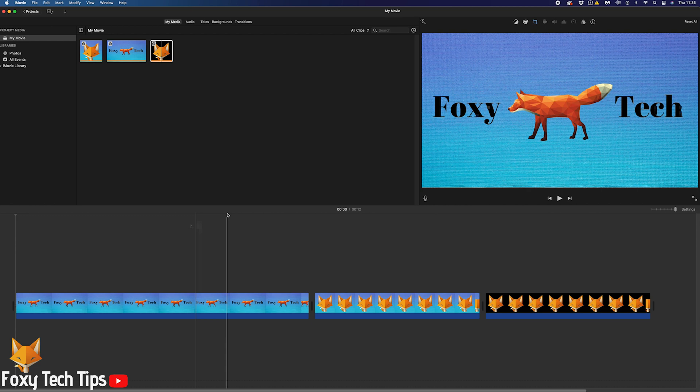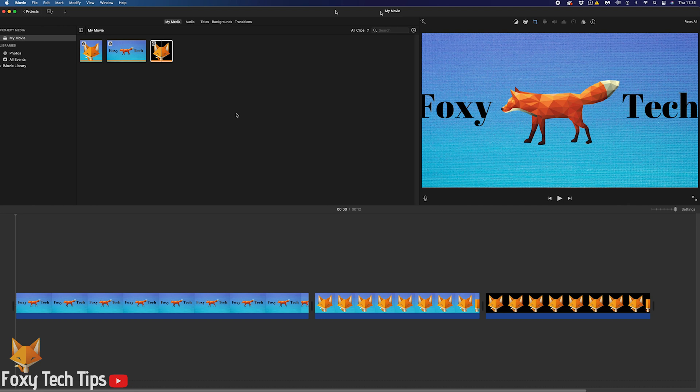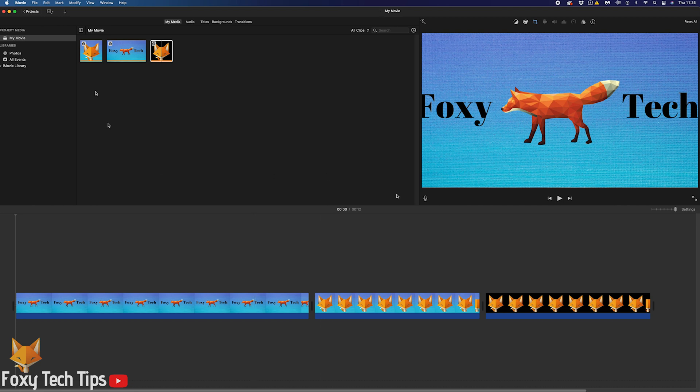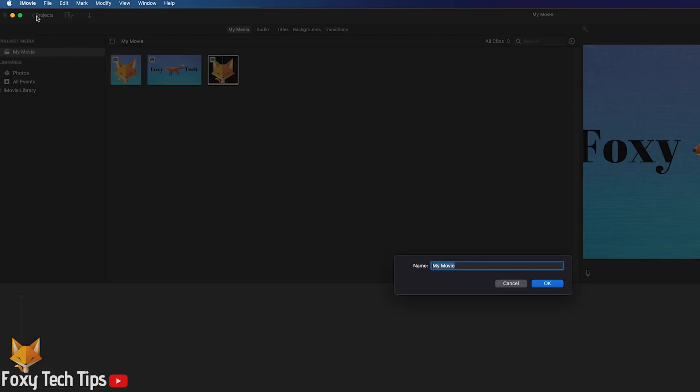To save your project for the first time so you can jump back into editing it at a later time, simply click the back to projects button at the top left of iMovie. This will give you a popup telling you to give your project a name.